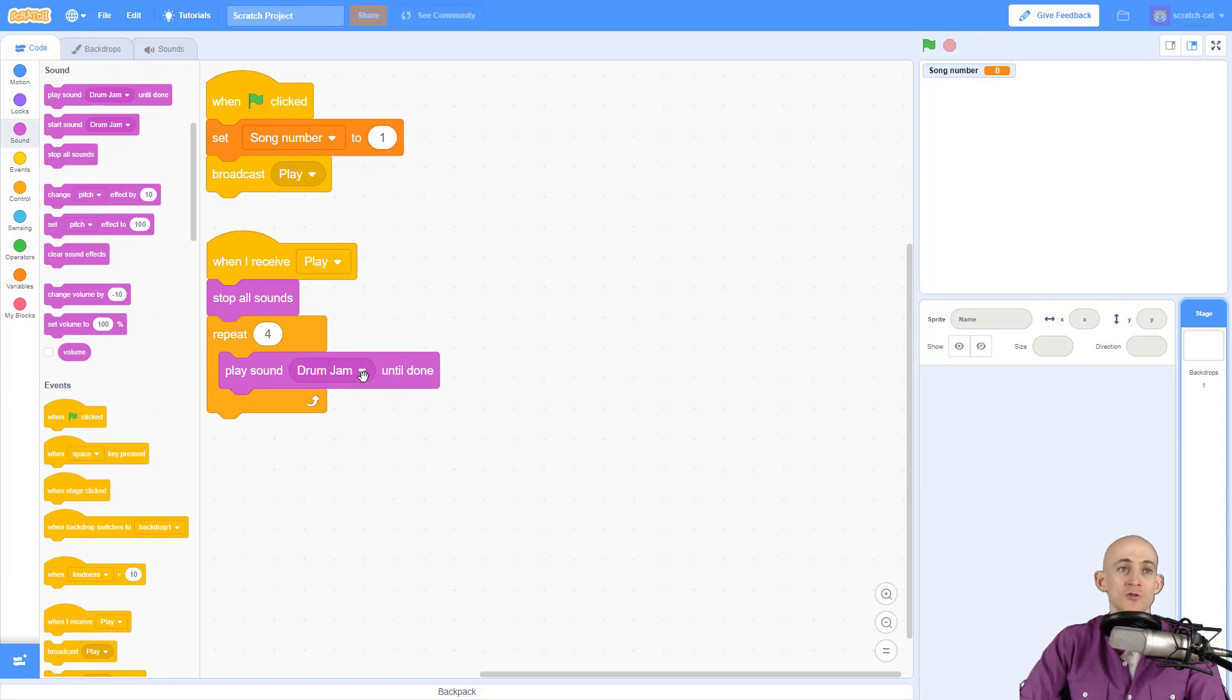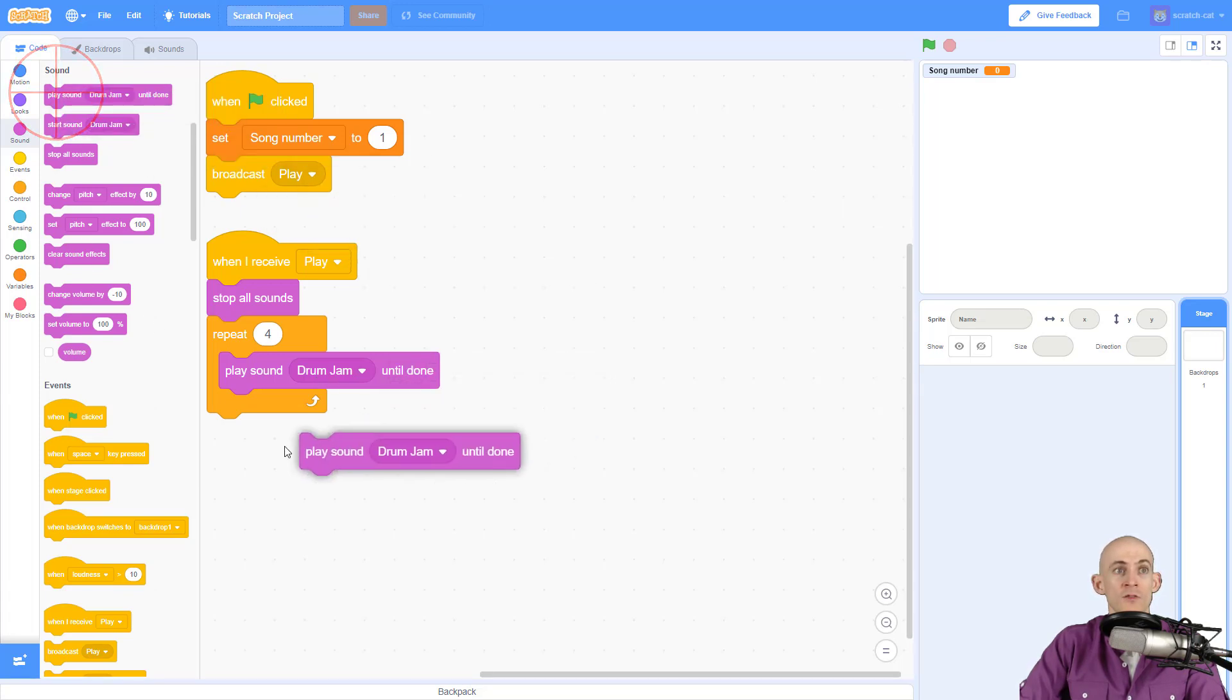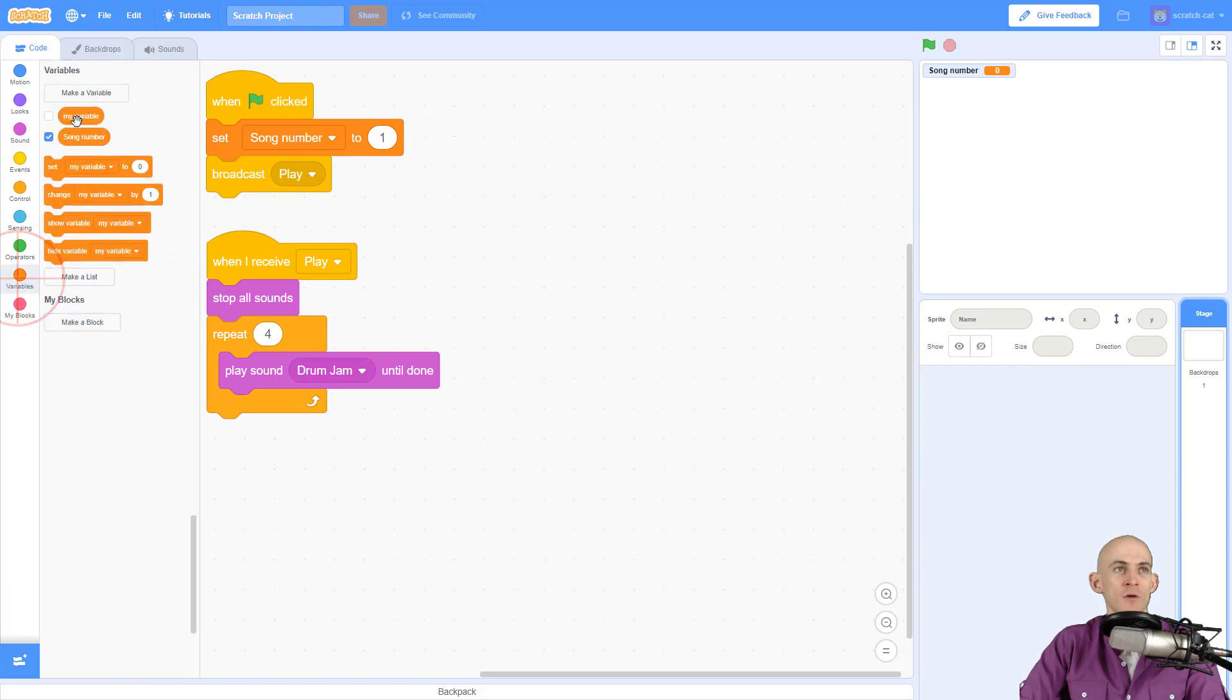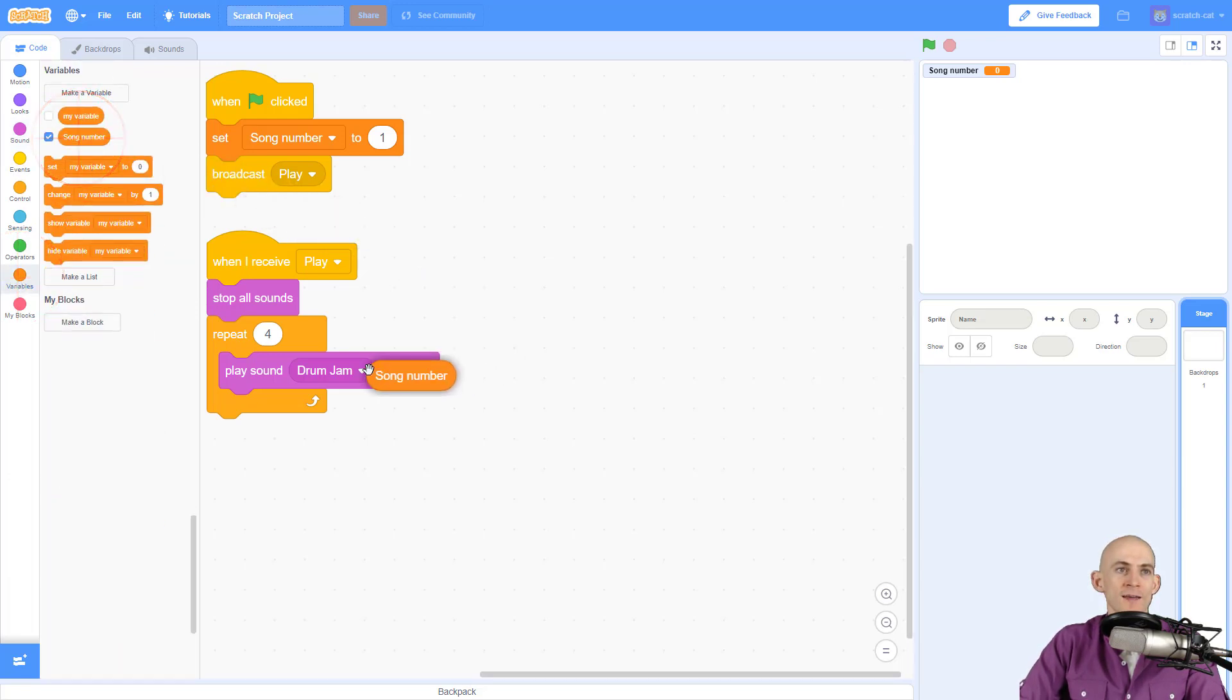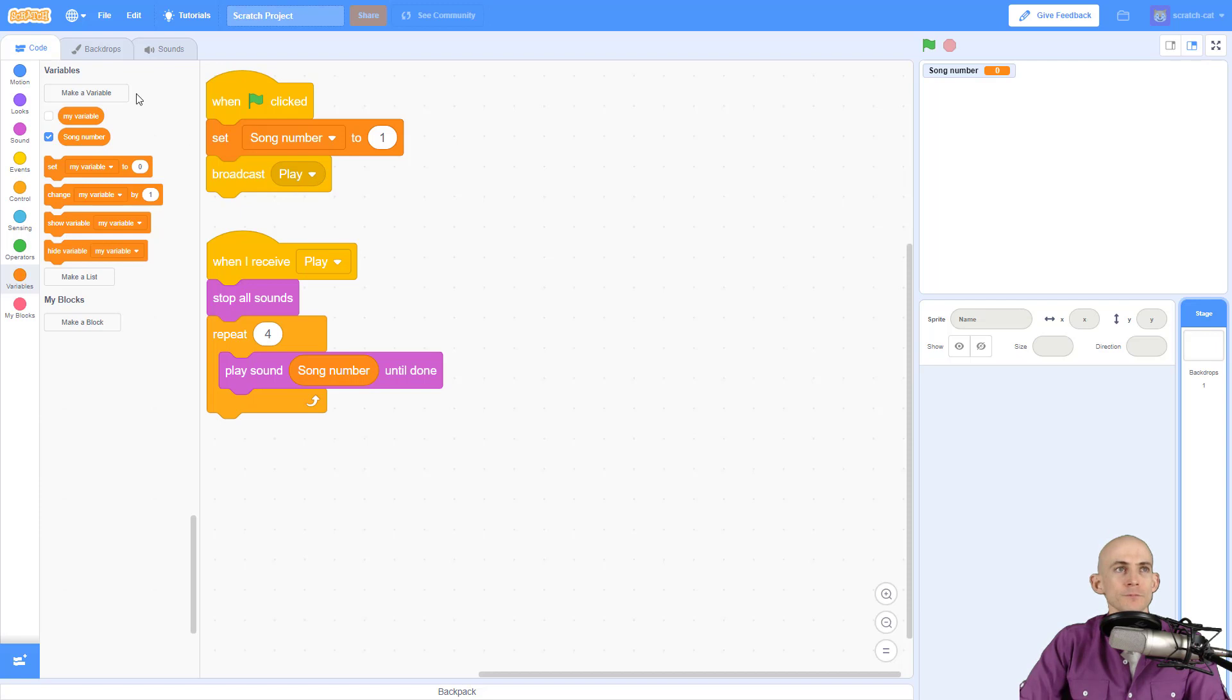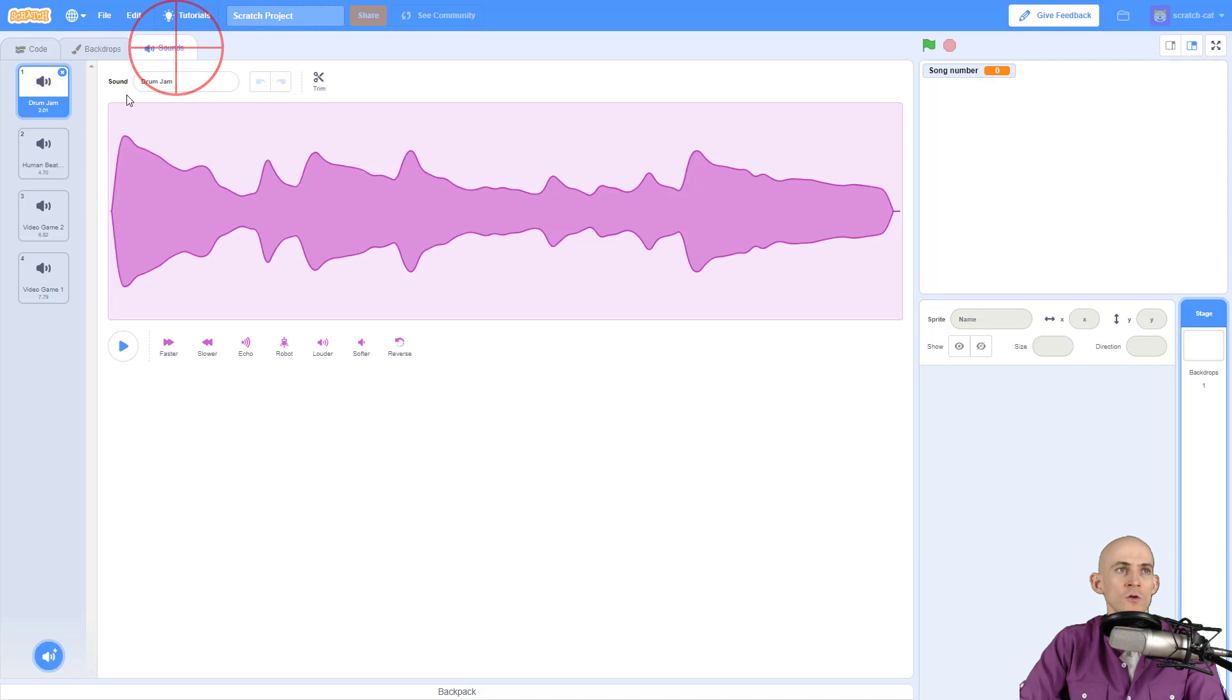Instead of saying play drum jam until done and then adding another block for the next one, I'm going to use my song number variable. We can drag this inside of here. Now whatever our song number variable is set to, we will play that song. If the variable is set to one it's going to play song number one, if it's set to two it's going to play song number two.